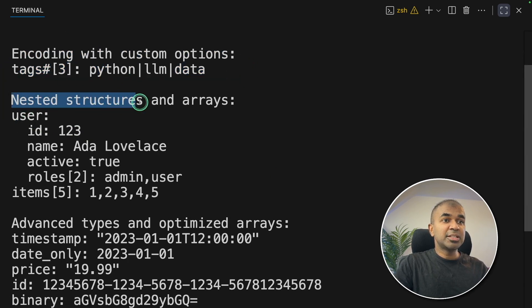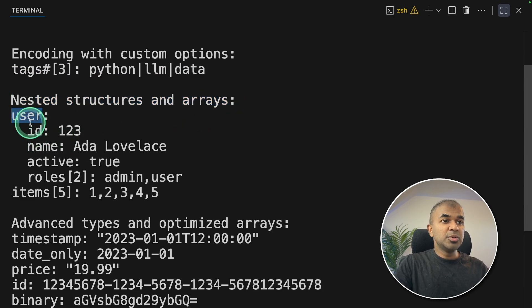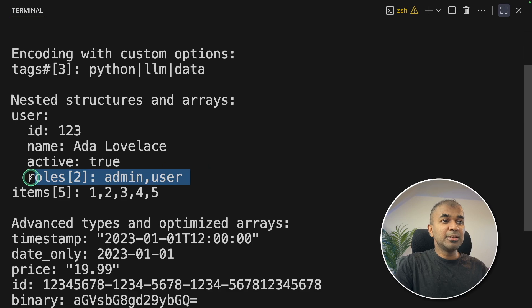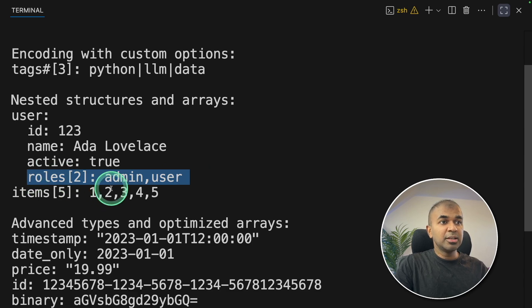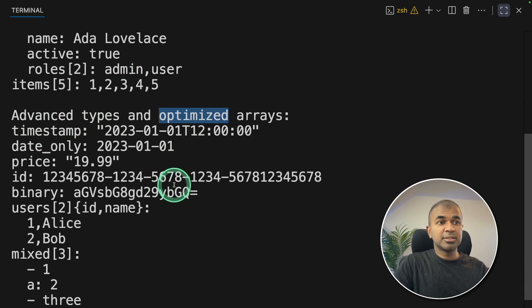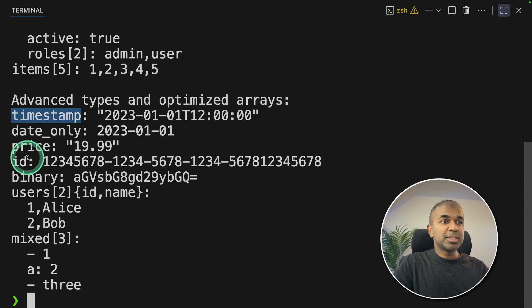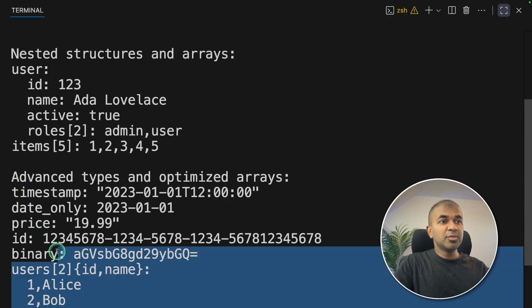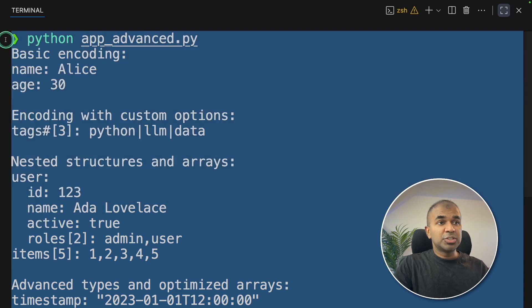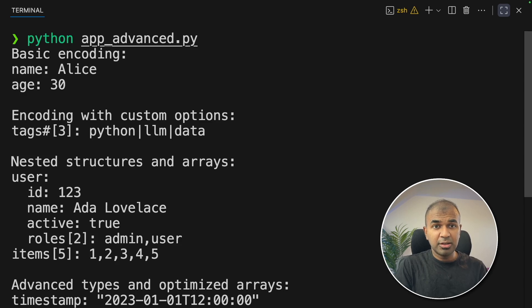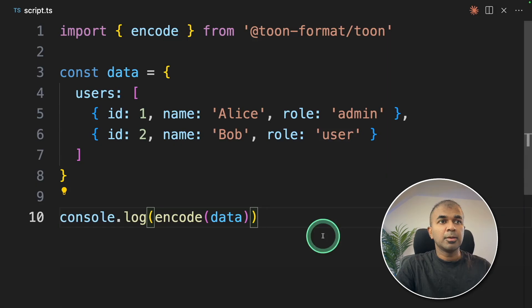Coming back to my terminal, python app advanced, and quickly we got the response. This is the basic encoding, then we got the encoding with custom options, customizing our output. Then we got the nested structure and arrays. User, ID, name, active, roles, and here you can see a nested array. Similarly for advanced types and optimized arrays, we got the timestamp, ID, users, and the mixed. By converting your JSON into Toon, you save on retrieval cost when we integrate this with AI.